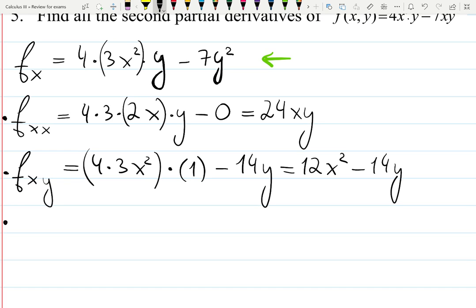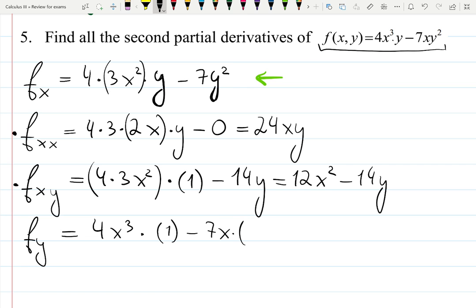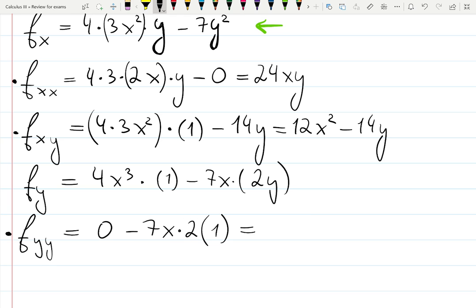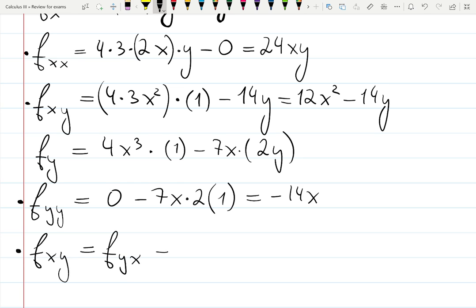I can also find f_xy right away — still looking at the first derivative with respect to x, but now y is the variable. 4 times 3 times x squared is a constant, and derivative of y is 1; derivative of negative 7y squared is negative 14y. So f_xy is 12x squared minus 14y. Now to find f_yy and f_yx, I go back to the original function and differentiate with respect to y: 4x cubed is a constant, derivative of y is 1; minus 7x is a constant, derivative of y squared is 2y. Then f_yy: 4x cubed gives 0, and negative 7x times 2 are constants with derivative of y equal to 1, so f_yy equals negative 14x.